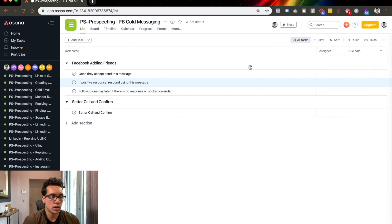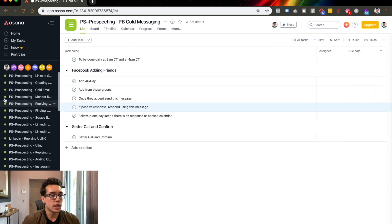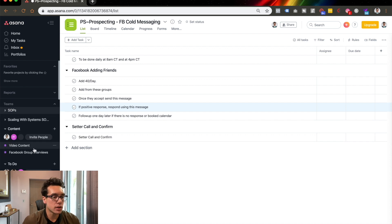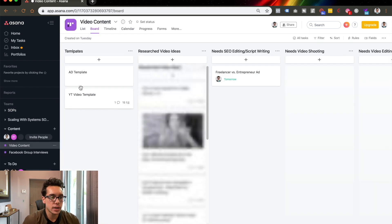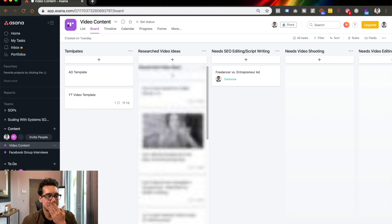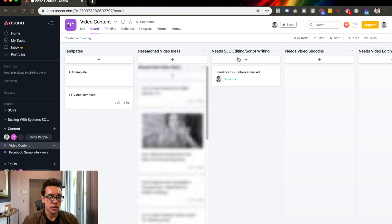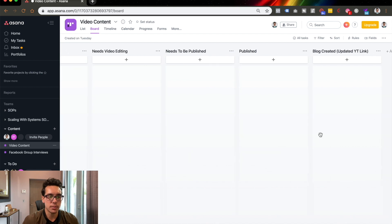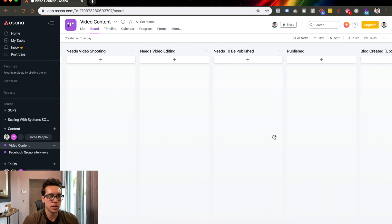My team actually does use this, so I'm going to uncheck these so they don't think I'm crazy. We keep our standard operating procedures inside of here and we also keep content as well. I'll probably blur this out because I don't want you guys to see my secret videos I'm making for you, but here are the templates we keep: ad templates, YouTube video templates, research videos, ideas, SEO editing and script writing, need to shoot it, need to edit it, need to publish it, it's published, and it's on the blog.